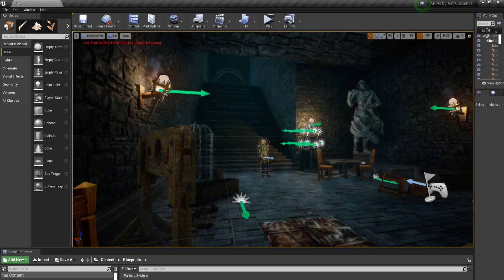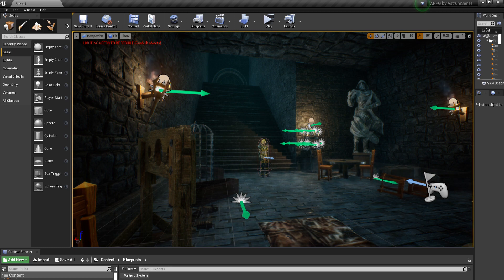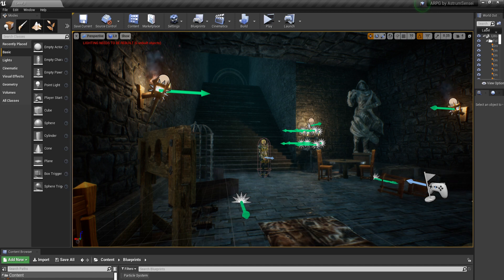Welcome back to another Unreal Engine 4 RPG tutorial. In today's video we are going to be fixing a few issues with the lock-on system.